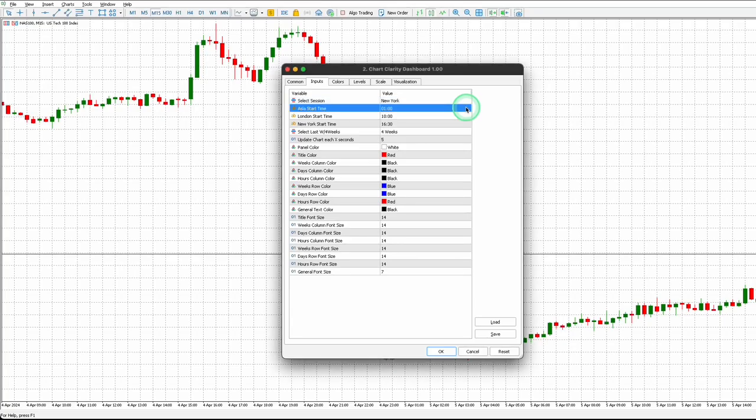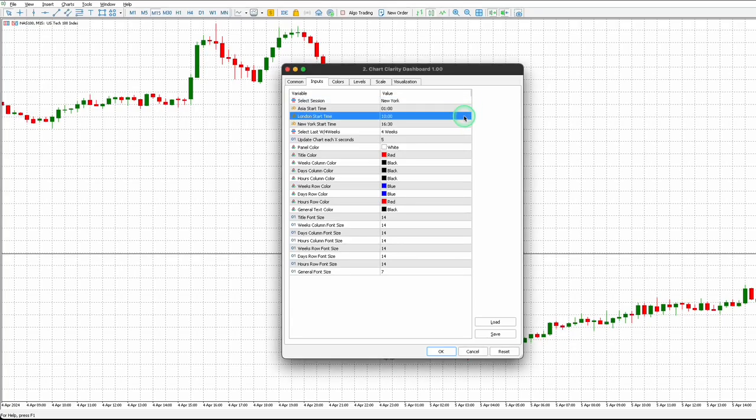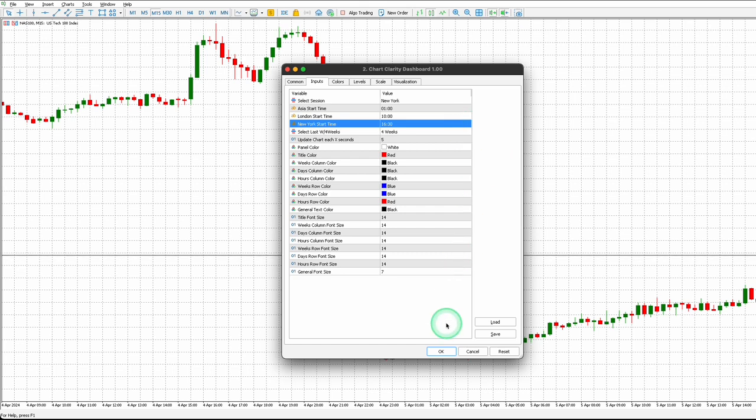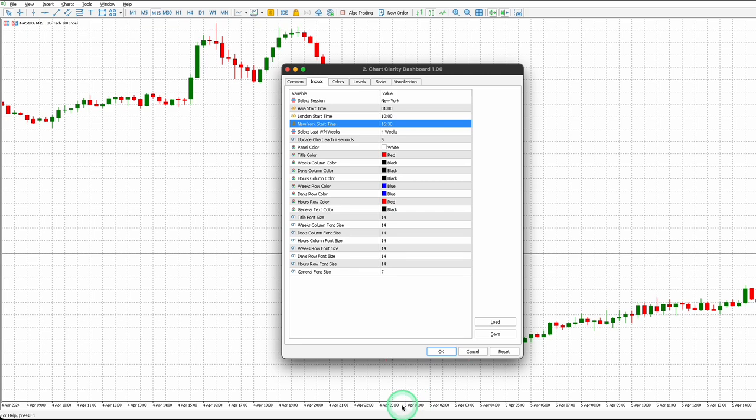Start Time. You have the option to input the start time for each session based on your time zone and location. The session times should align with your broker's chart times.